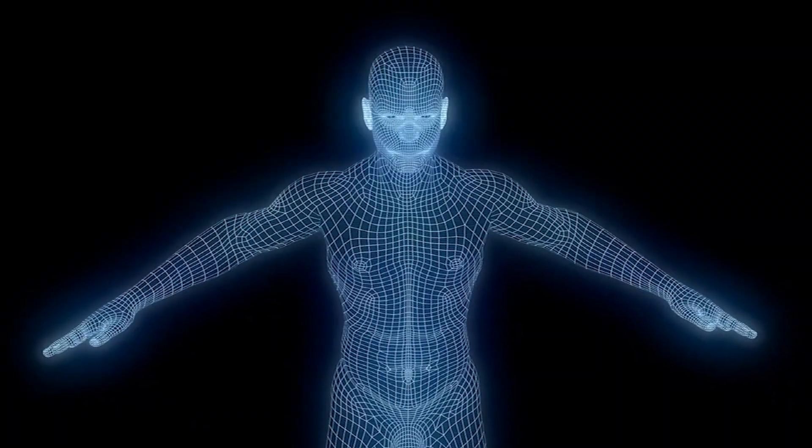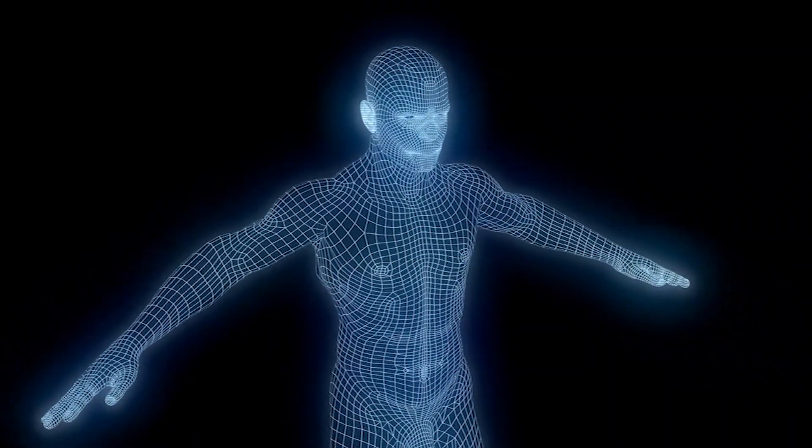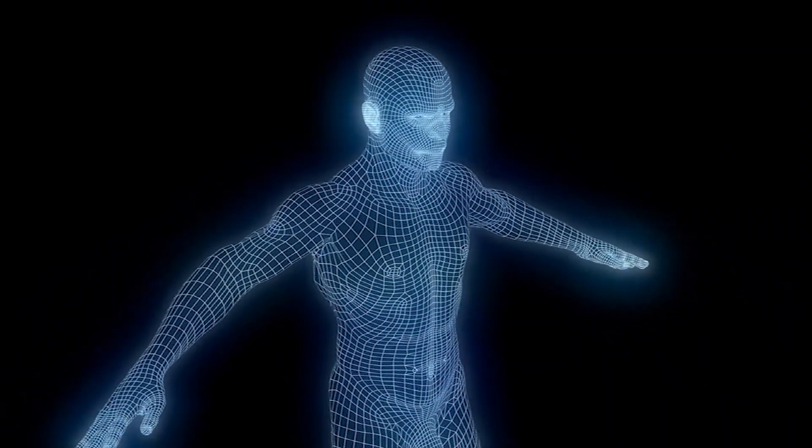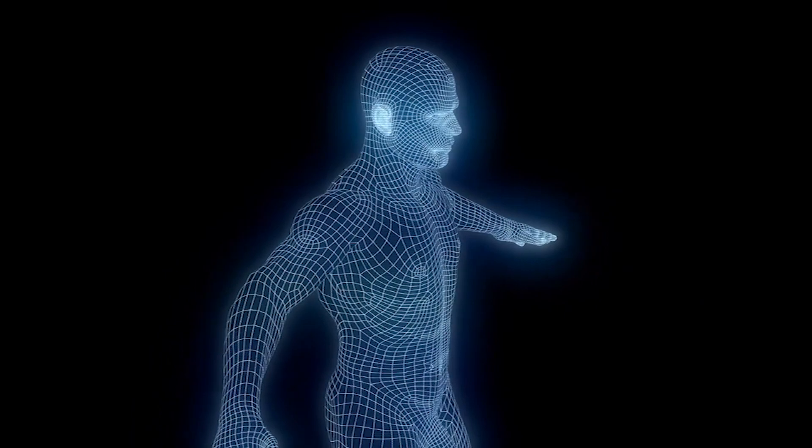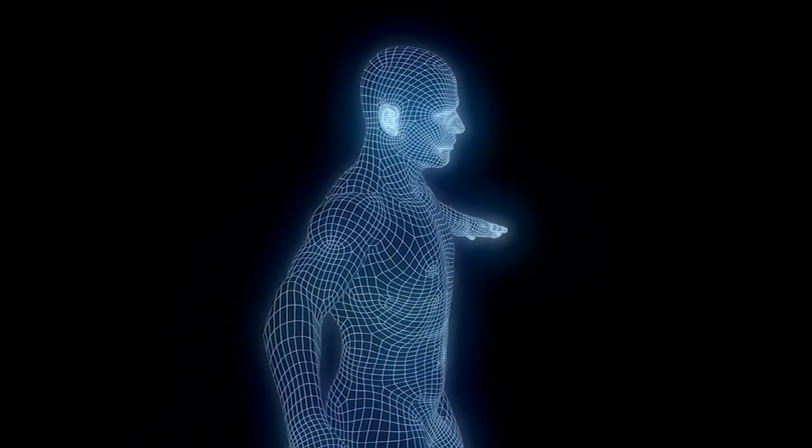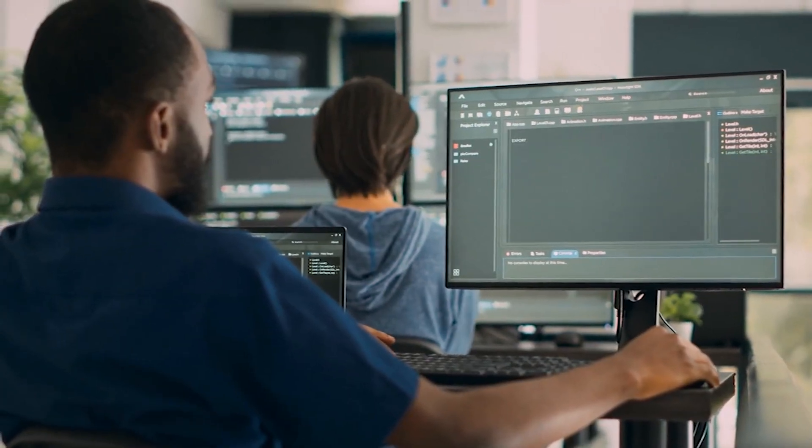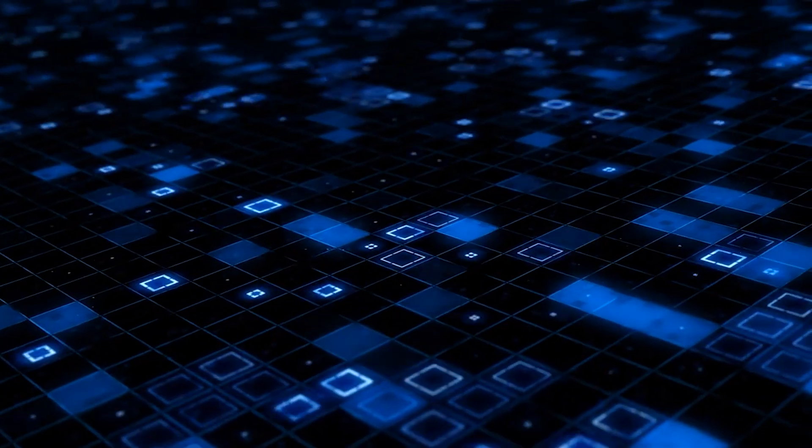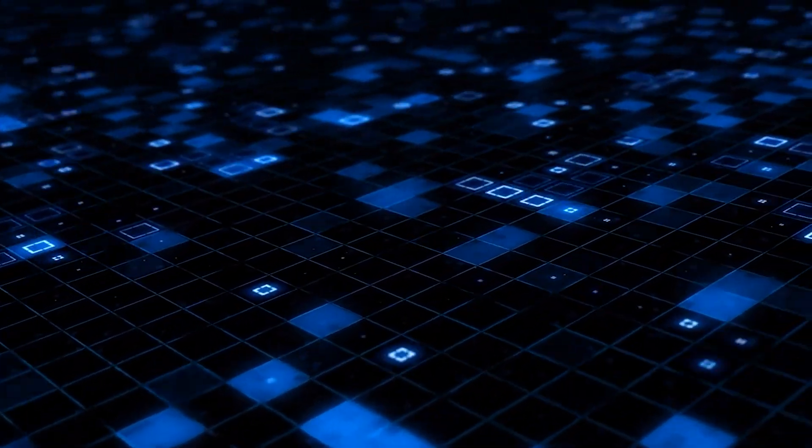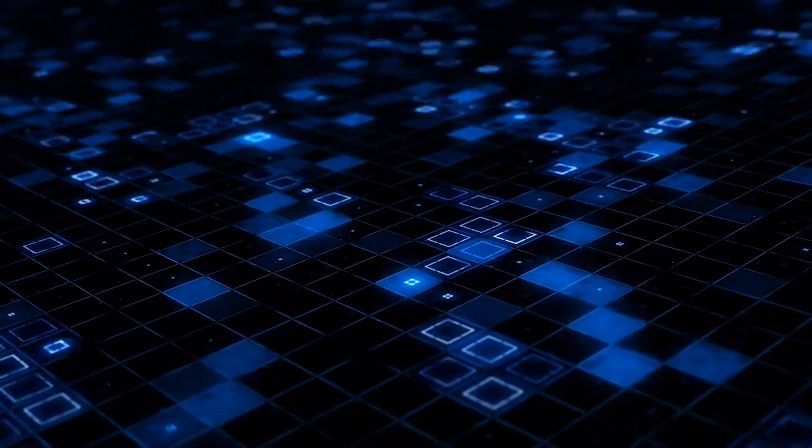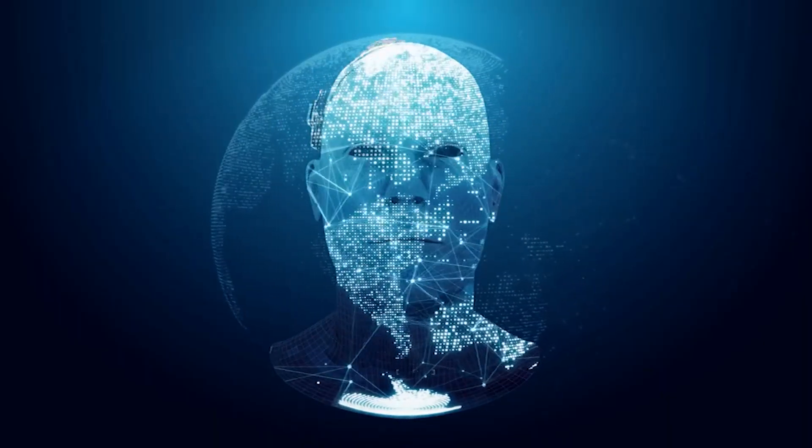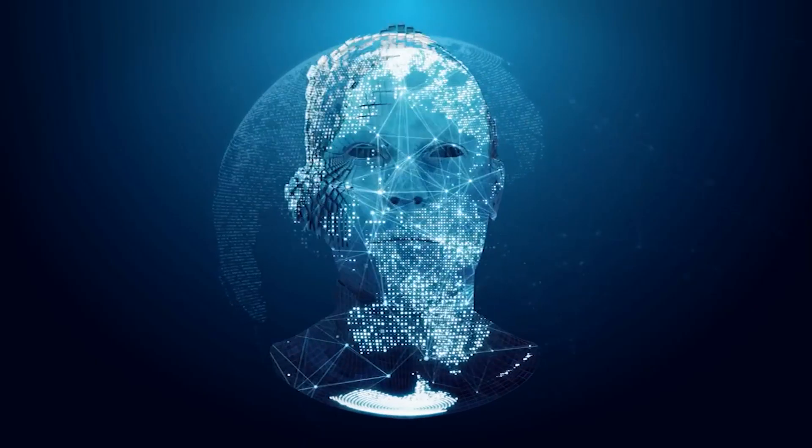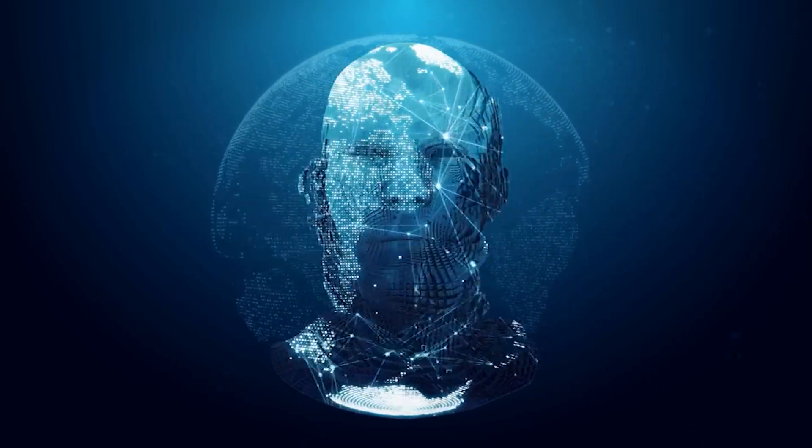However, as we venture into this new frontier, ethical considerations and responsible AI development must take center stage. The concerns raised by tech experts, including the potential consequences of unfettered AI advancements, underscore the need for transparency, accountability, and ethical guidelines.